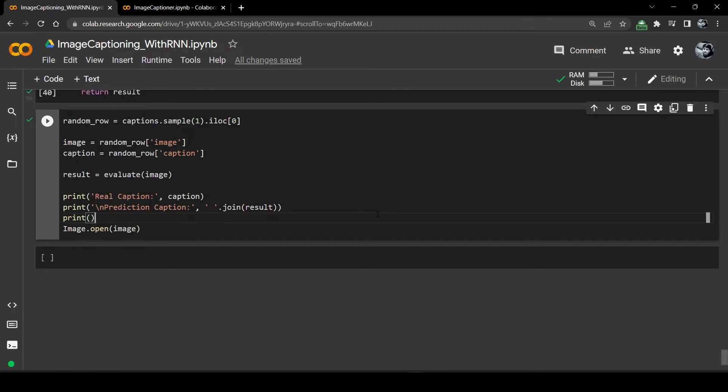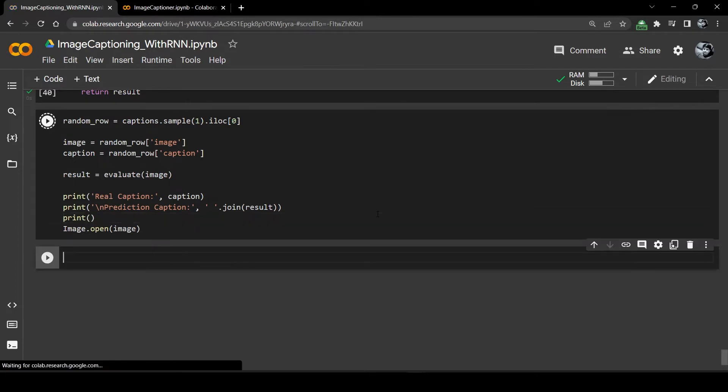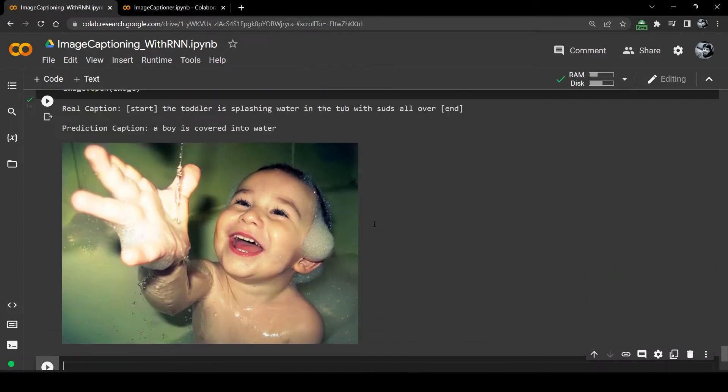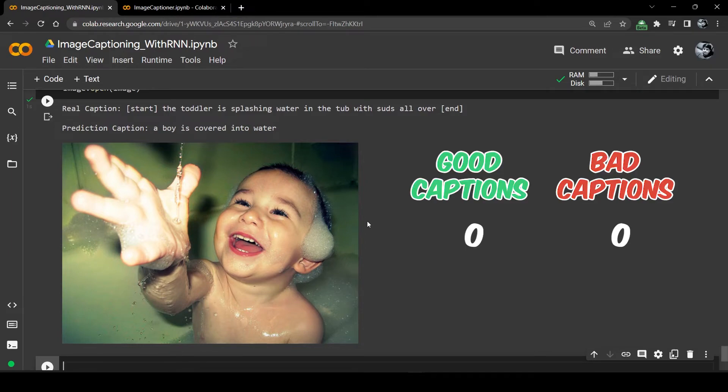I've done the same thing in the evaluate function so let's put our model to the test. Every time I run this cell it will pick a random image from the data frame and generate a caption for it. The real caption of this image is the toddler is splashing water in the tub with suds all over, and the predicted caption is a boy is covered into water. So it is very different from the actual caption but it almost covers the meaning of the image so I will give it one point for that.